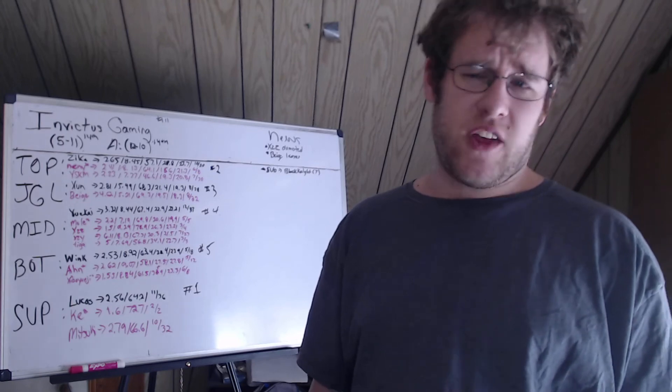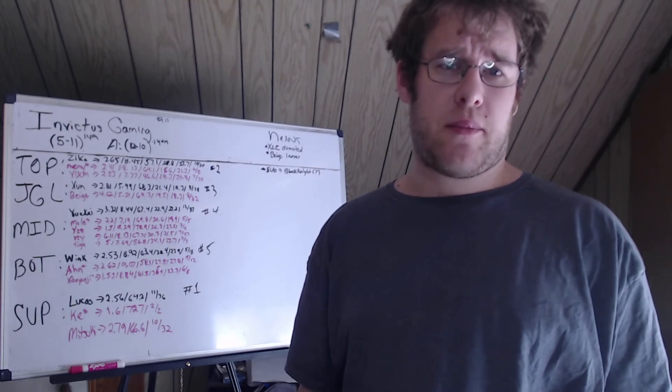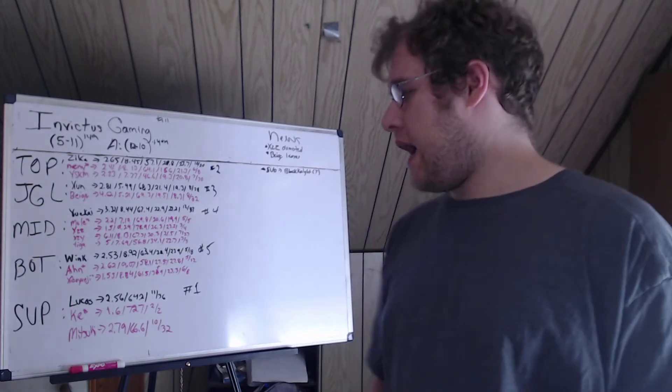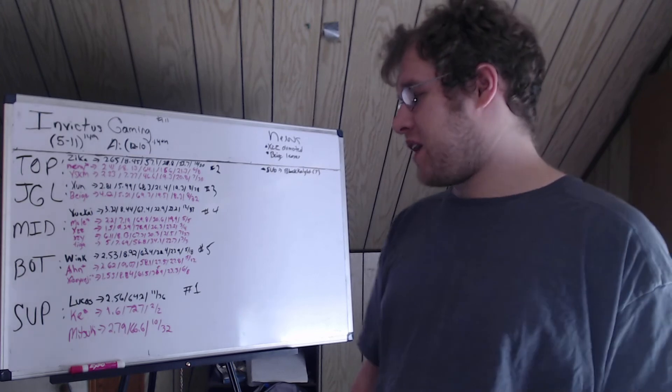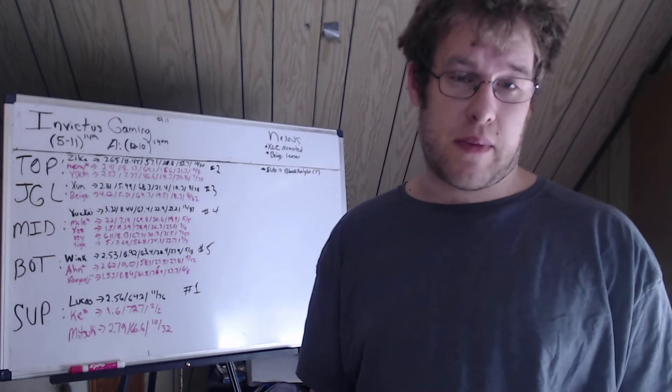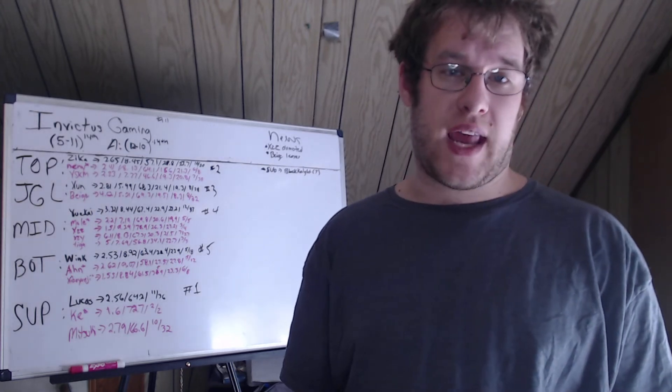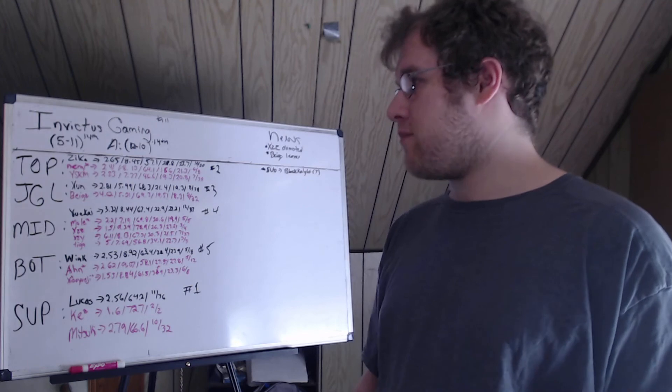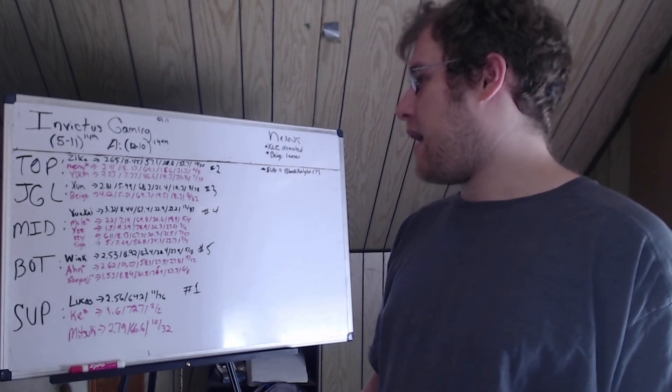I feel like they have a solid academy support in Mitsuki. I don't think Lucas is - like I said, Lucas I think is the best player on the team right now, so I don't think he's the problem.